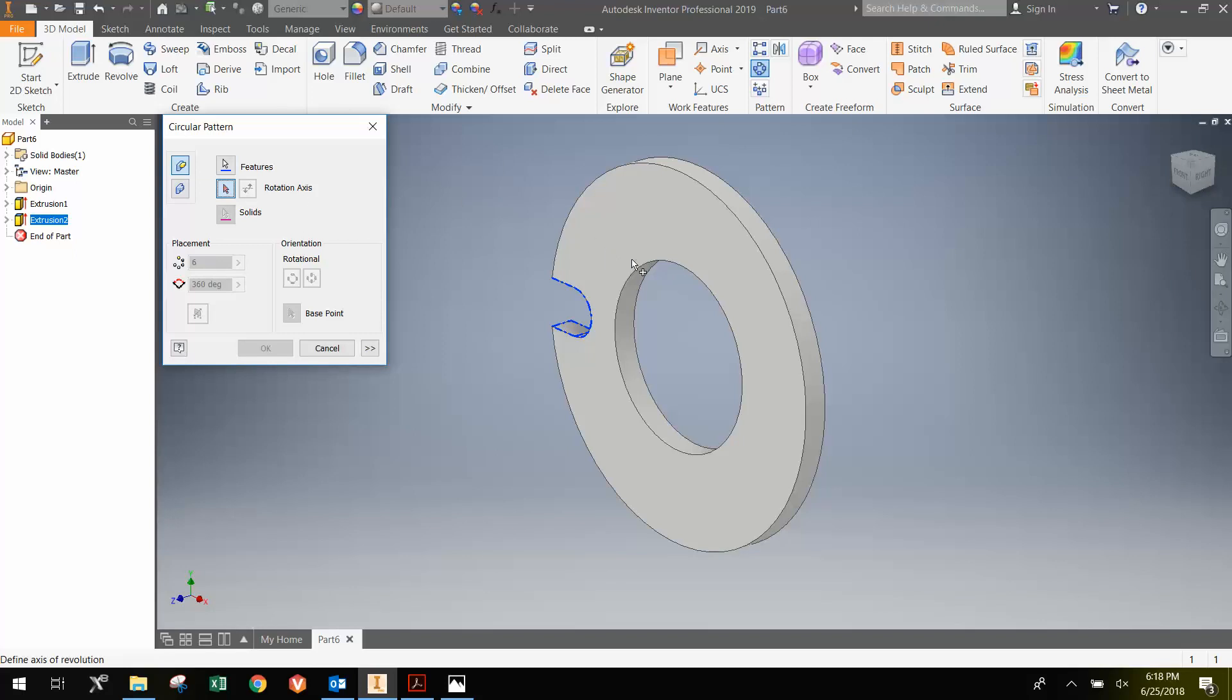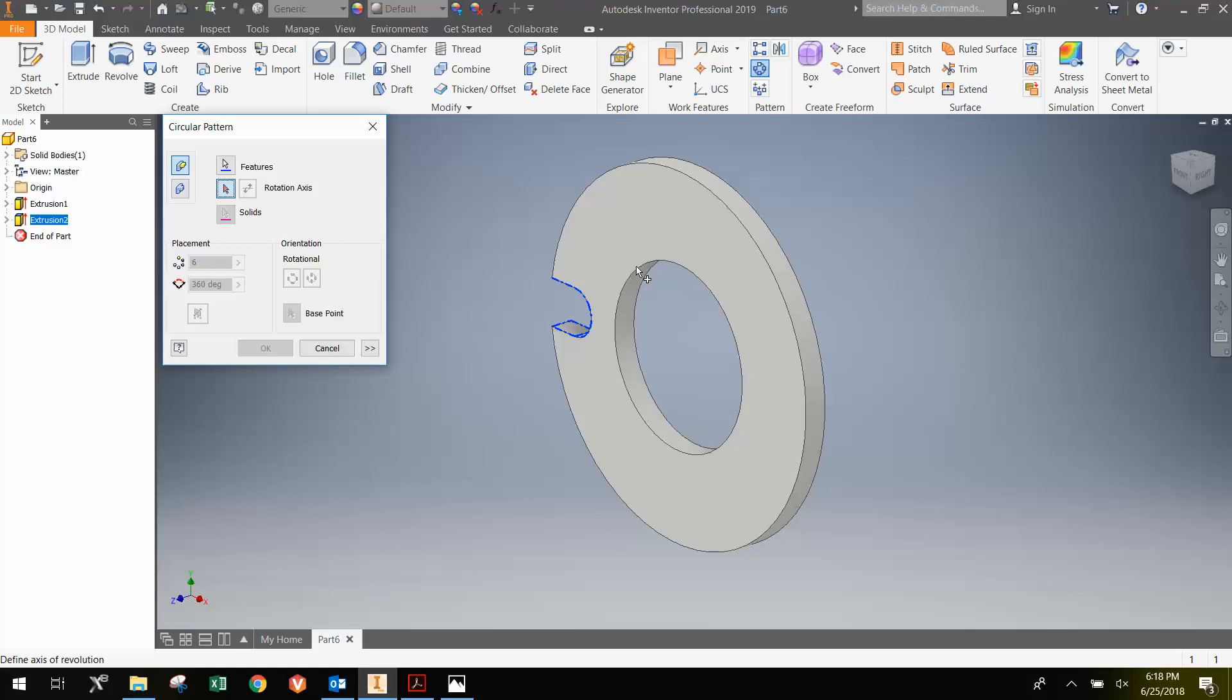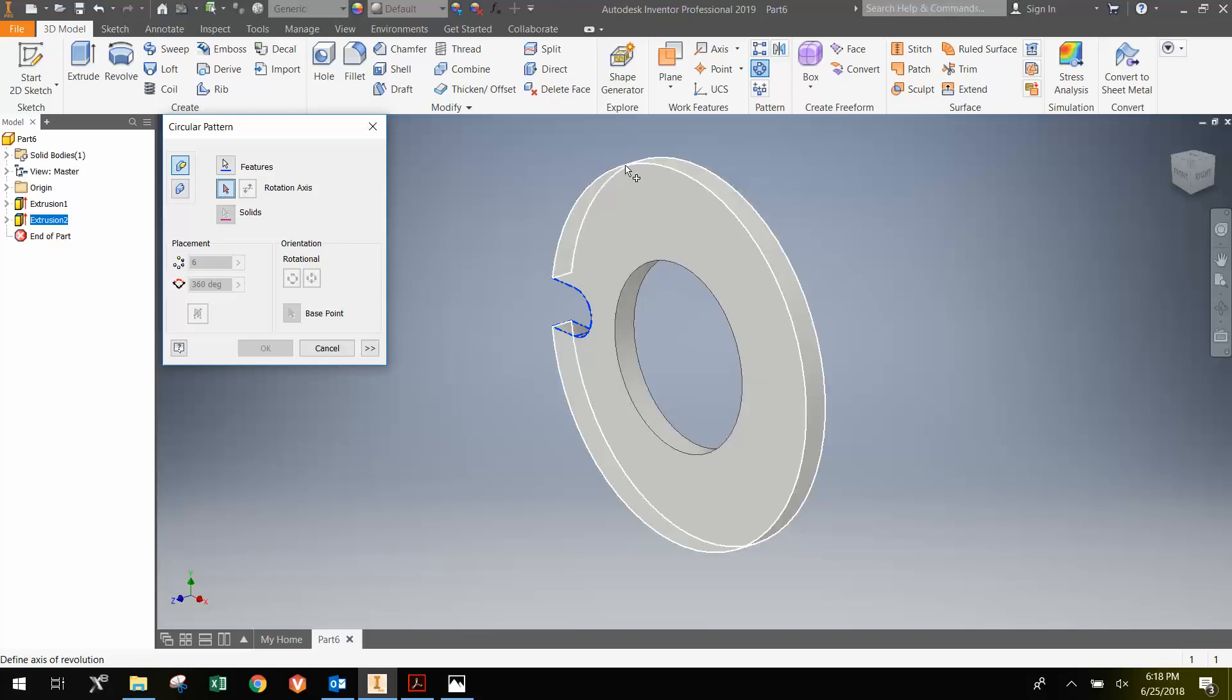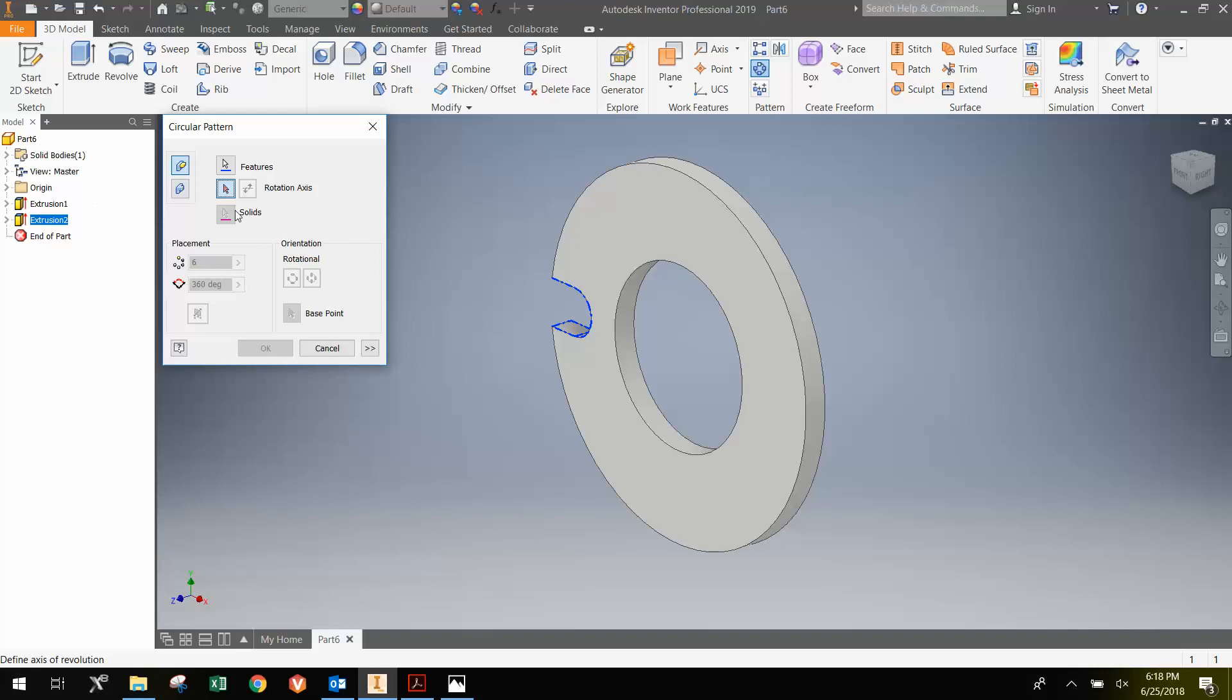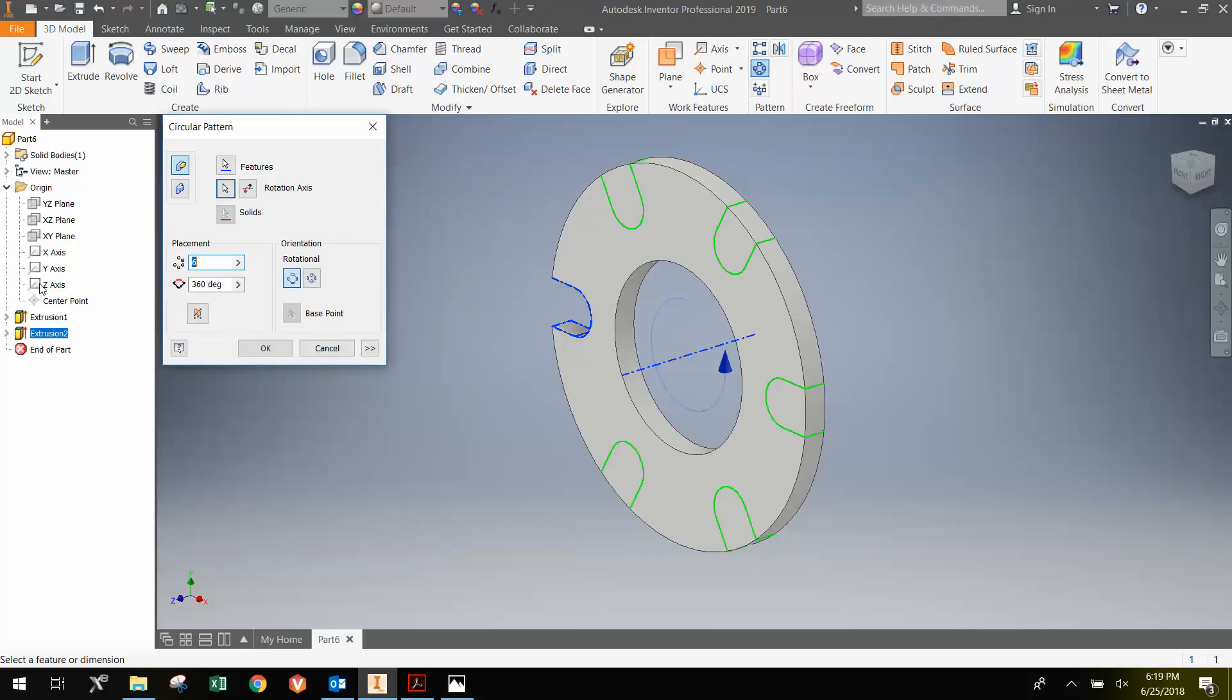And I just need to select a circle that has the axis centered on the z-axis. And so I could select this circle or this circle. Or I could actually select the z-axis from the origin drop-down. Any one of those would work. Notice when I highlight that, the little z-axis shows up on the model itself. And so when I select that,